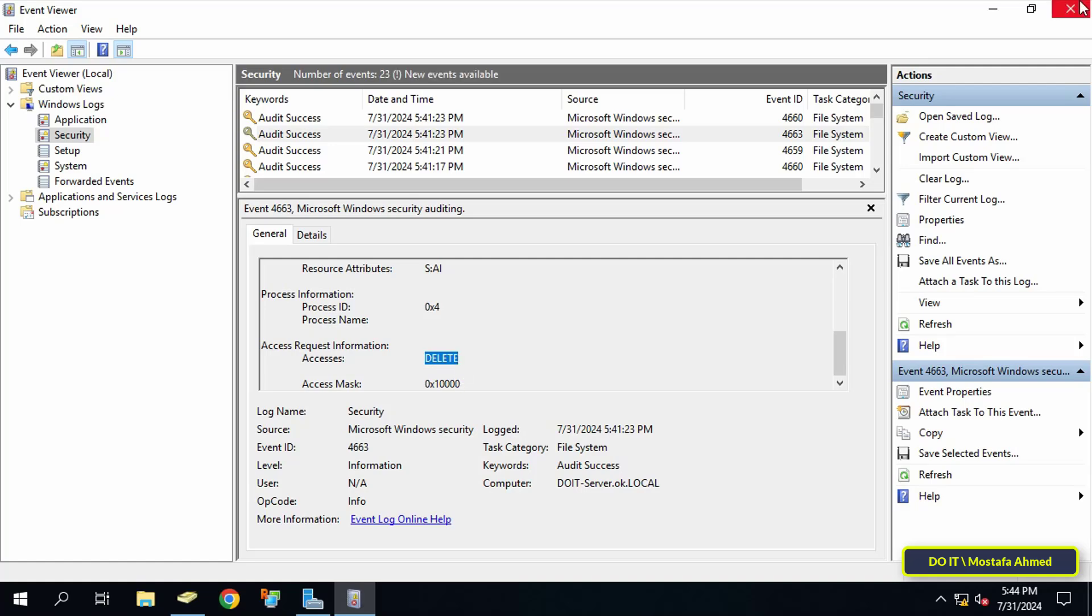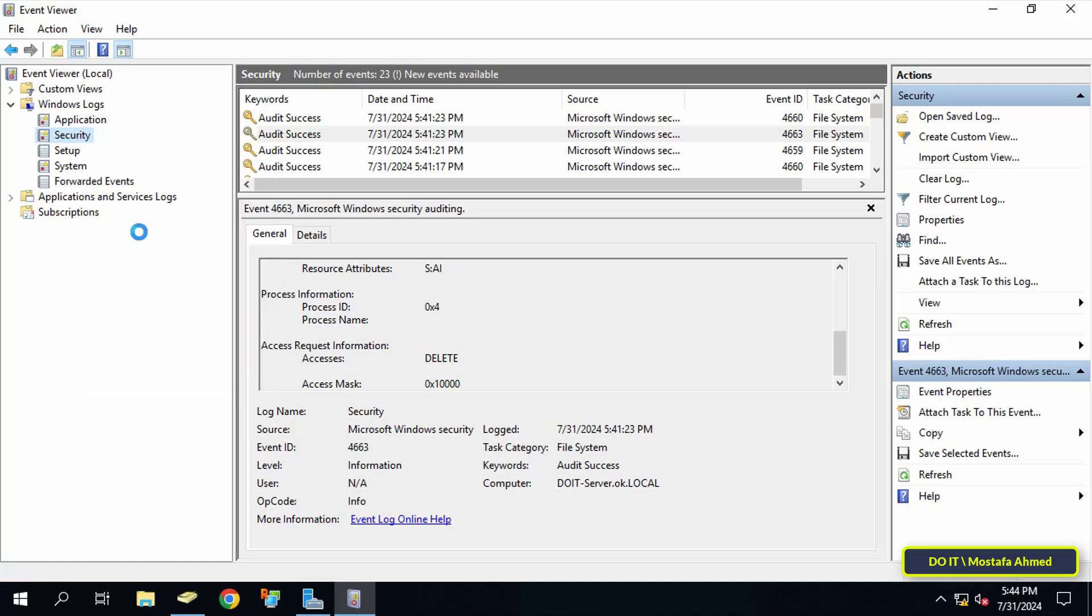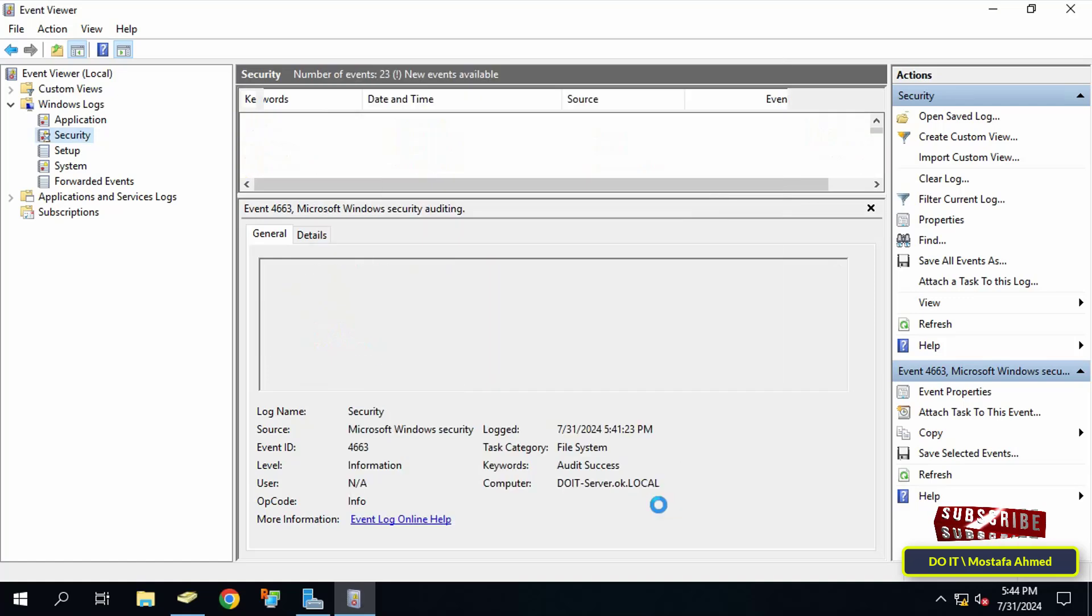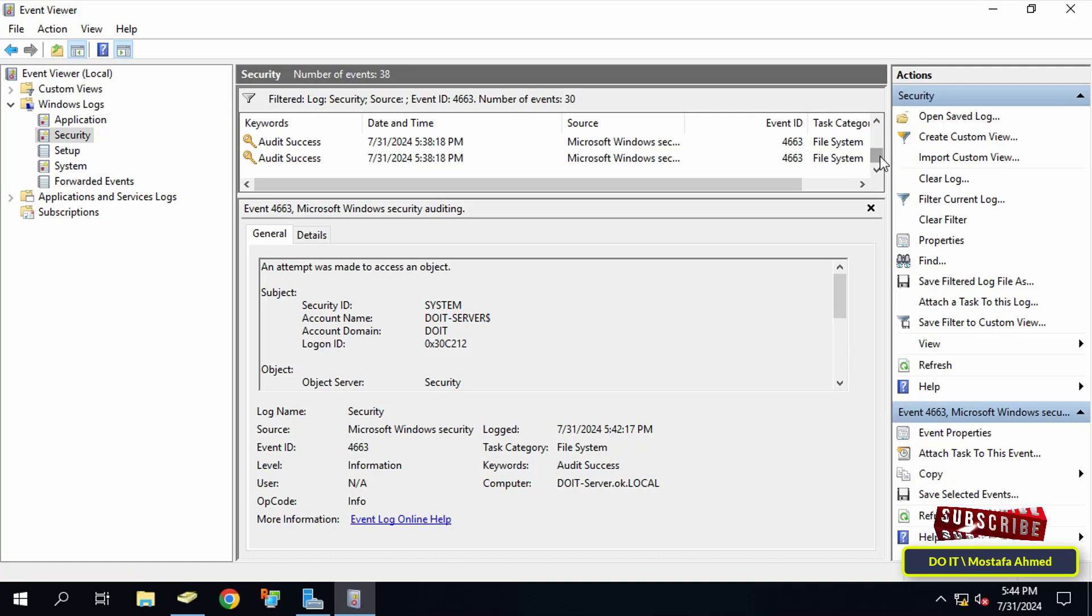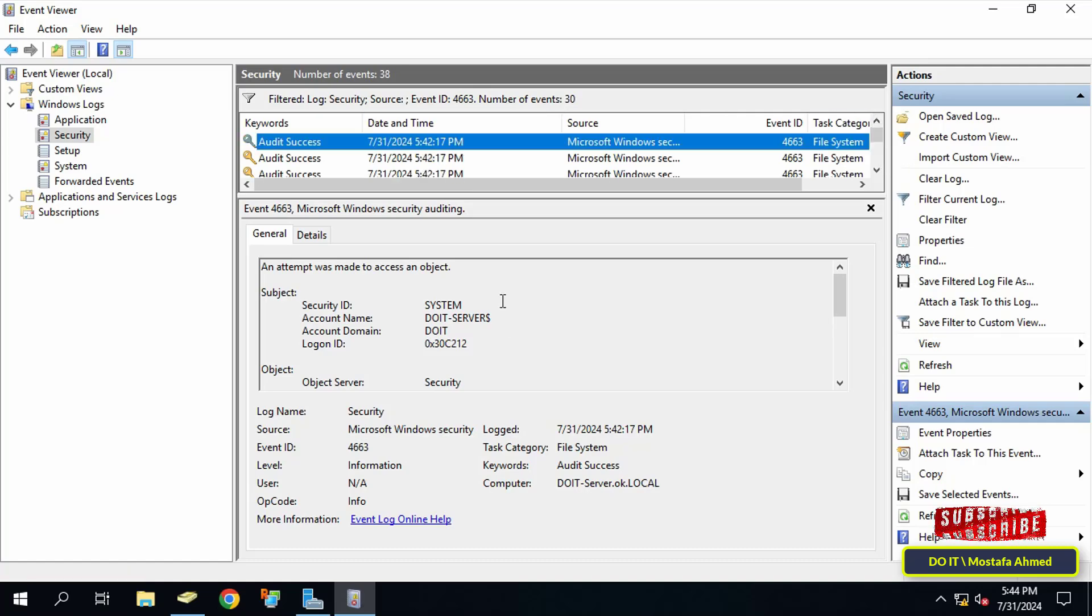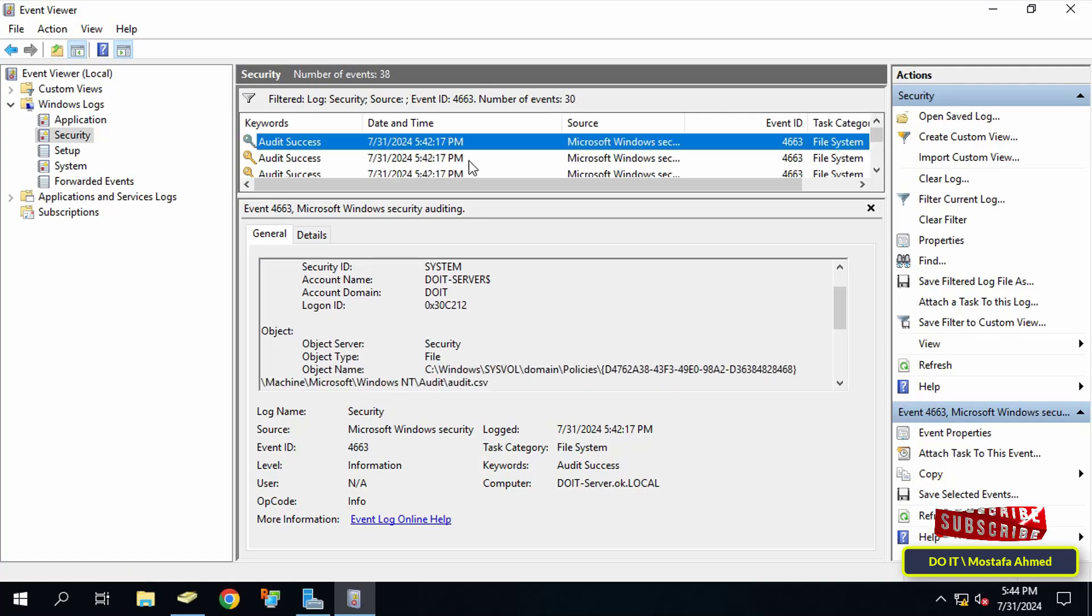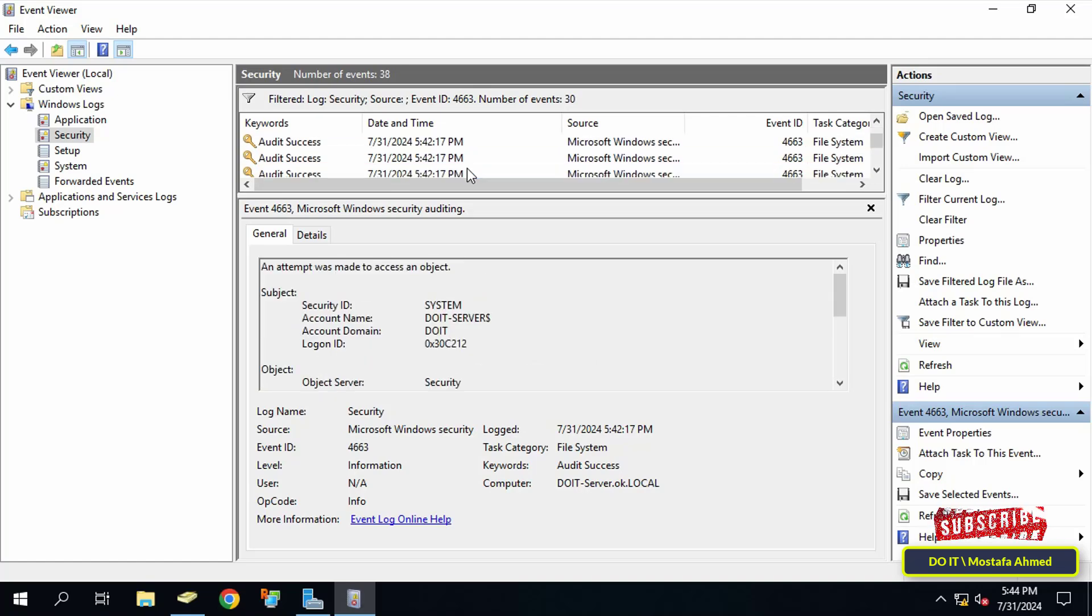For more clarification, right-click on Security and select 'Filter current log.' In the Event ID field, enter the number 4663 and click OK. This ID will identify the event that occurred on the folder, whether it was the creation of a file or folder or the deletion of a file or folder. Read each event separately to understand it.